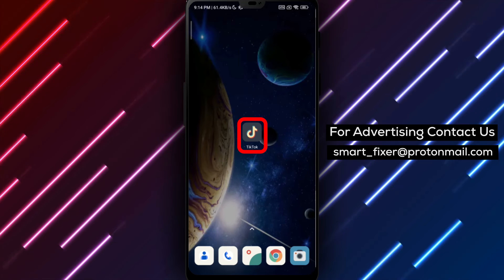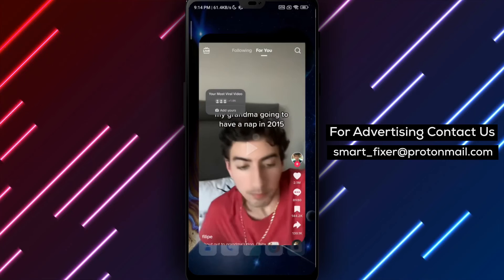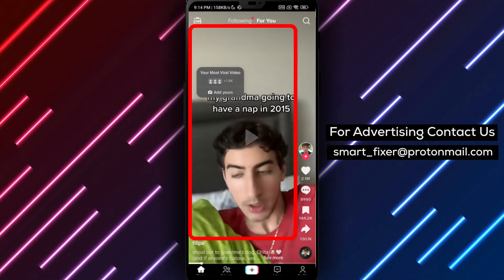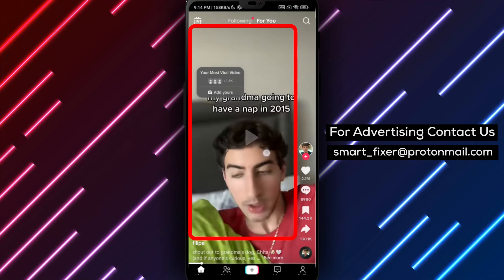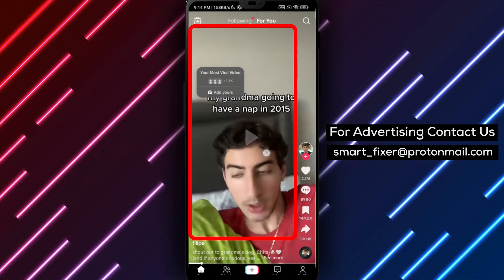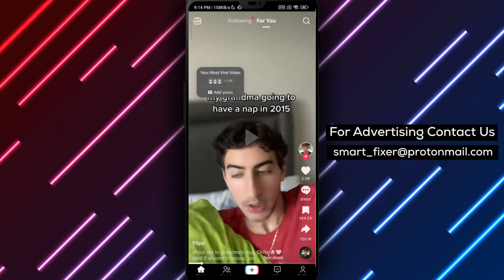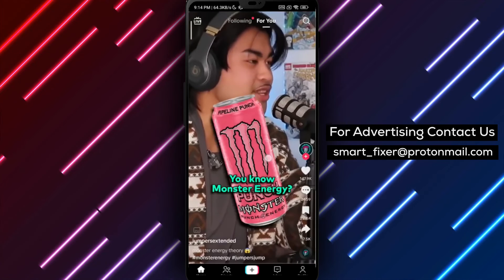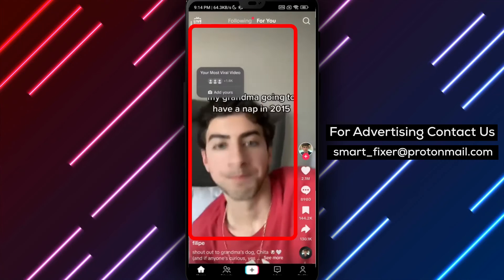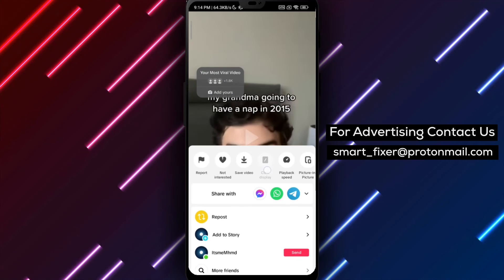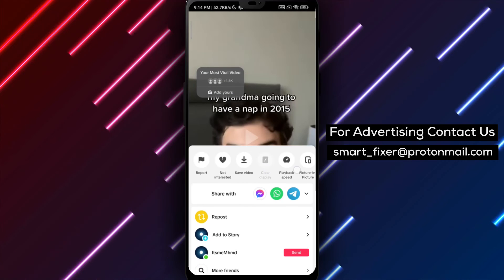Step 1: Open the TikTok app on your device. Step 2: Go to the TikTok feed, where you'll find a continuous stream of videos. While a TikTok video plays, hold on the screen to pause it.